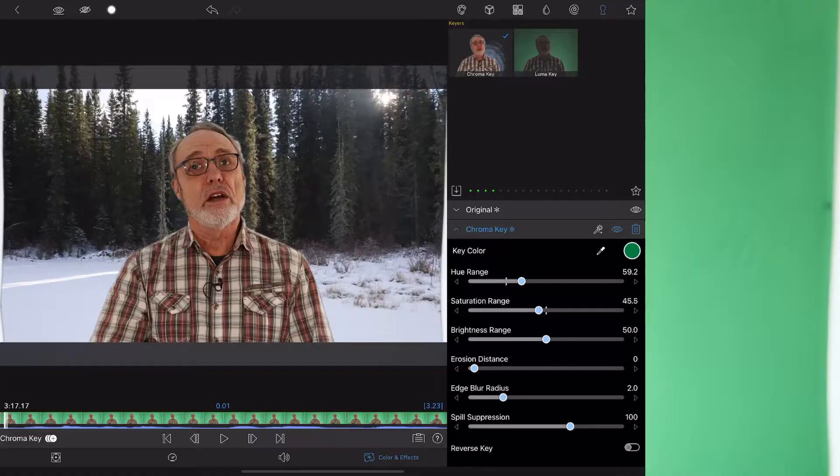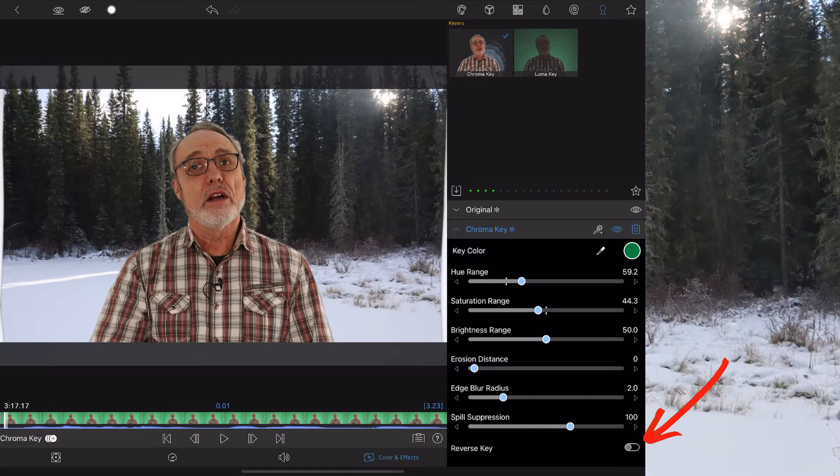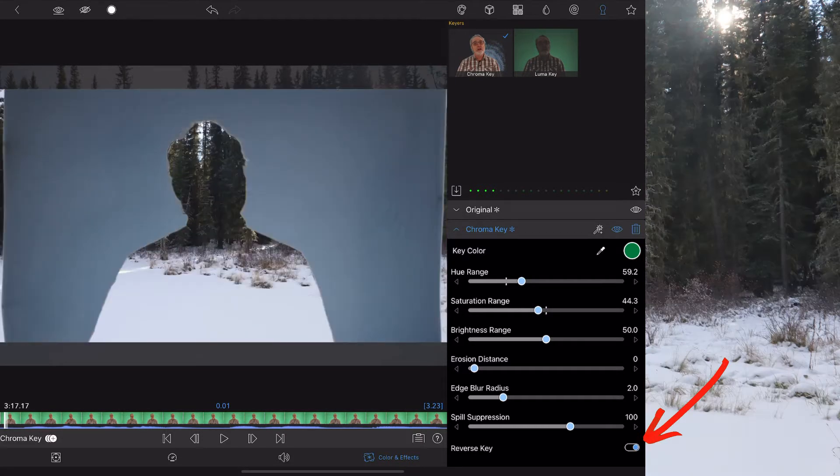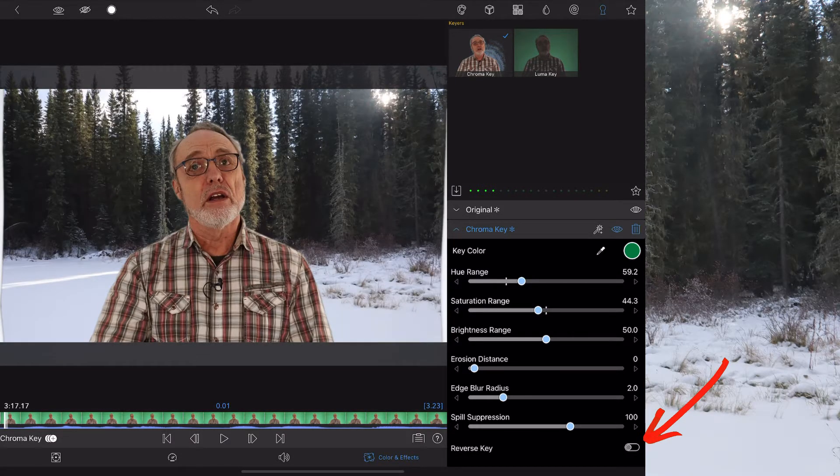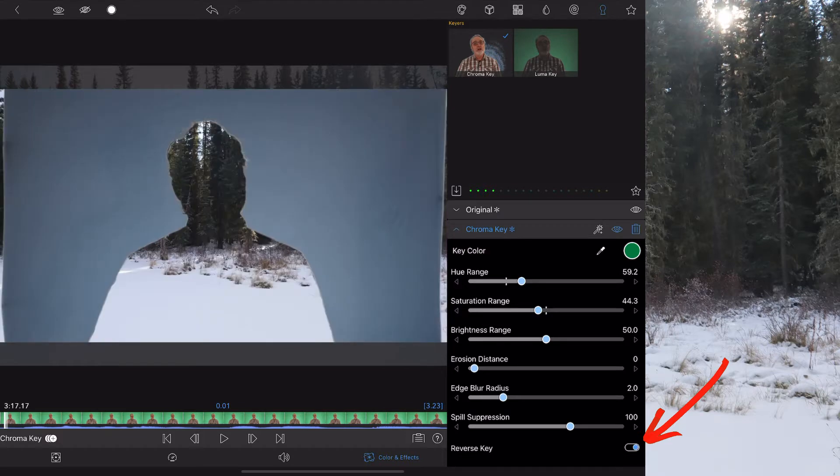Luma you would use to key out light - you won't use it nearly as often because basically anything that's light is going to disappear, it's going to be masked, and anything that's dark isn't. You can also reverse these keys, so if you're having trouble getting a good mask key out of your background, you can try reversing it and using different colors.